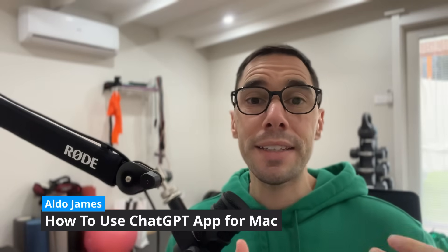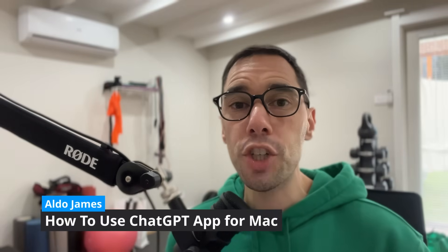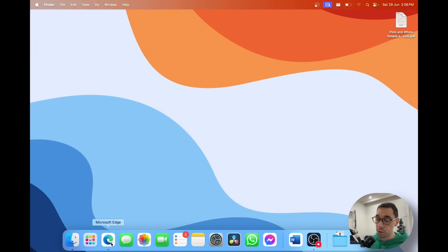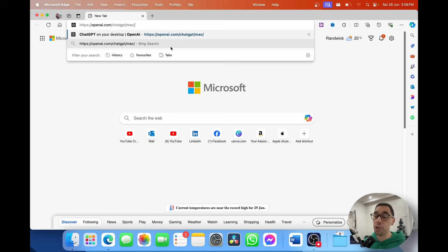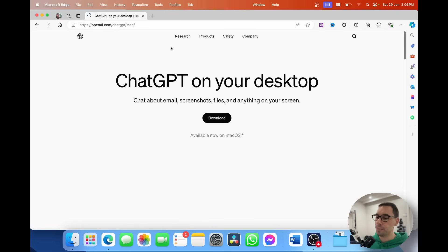The first thing you're going to do is open up your web browser and then head over to openai.com/chatgpt/mac. I will link this in the description down below just so it's easier for you to find. Then let's hit Enter and jump over to that website.